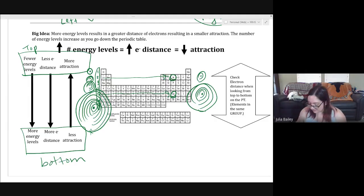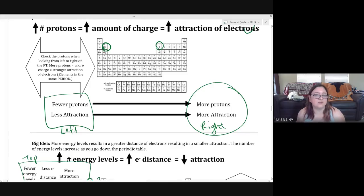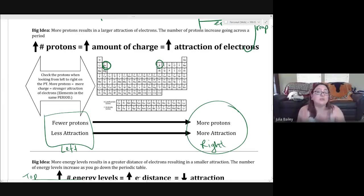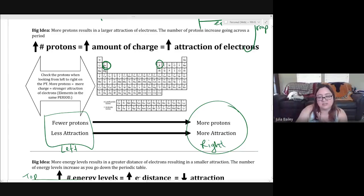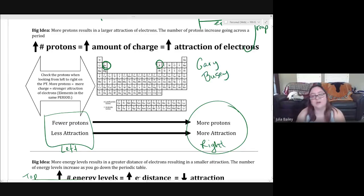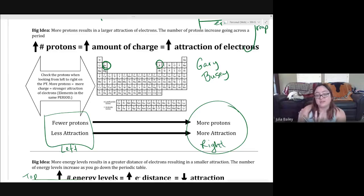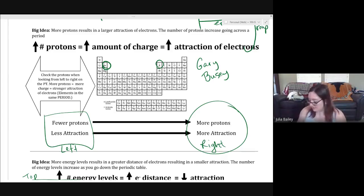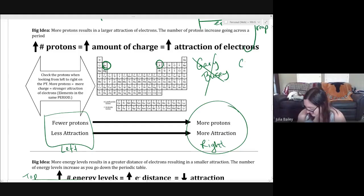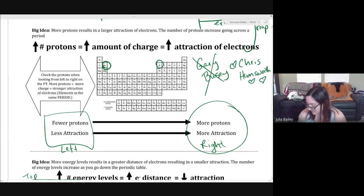After distance, if everything is the same distance away, attraction depends on charge. If I'm equal distance from Chris Hemsworth and from someone far less attractive like Gary Busey, I can tell which one I'm more attracted to — the one who's 'hotter' to me. For an electron, the 'hotter' option is the nucleus with more protons. That's the analogy for Coulomb's Law: distance matters most, and then charge.